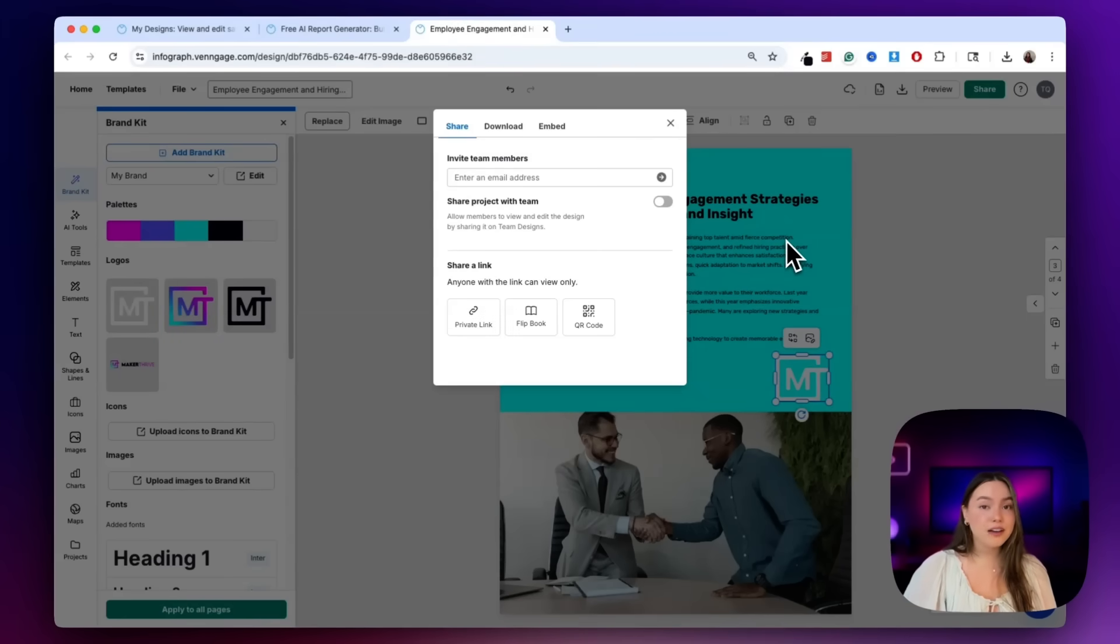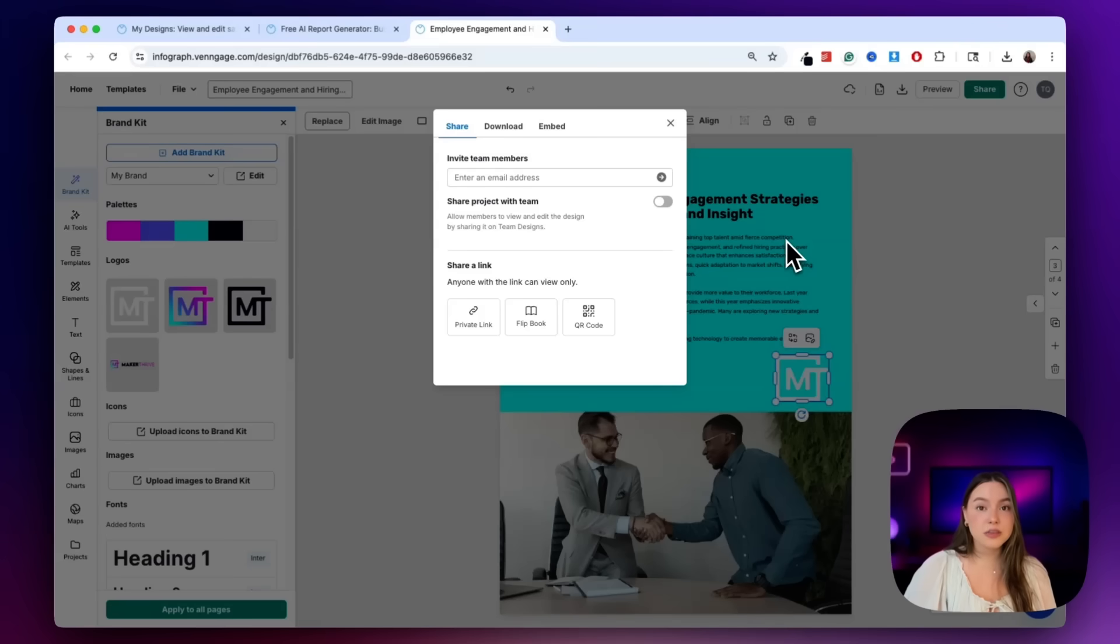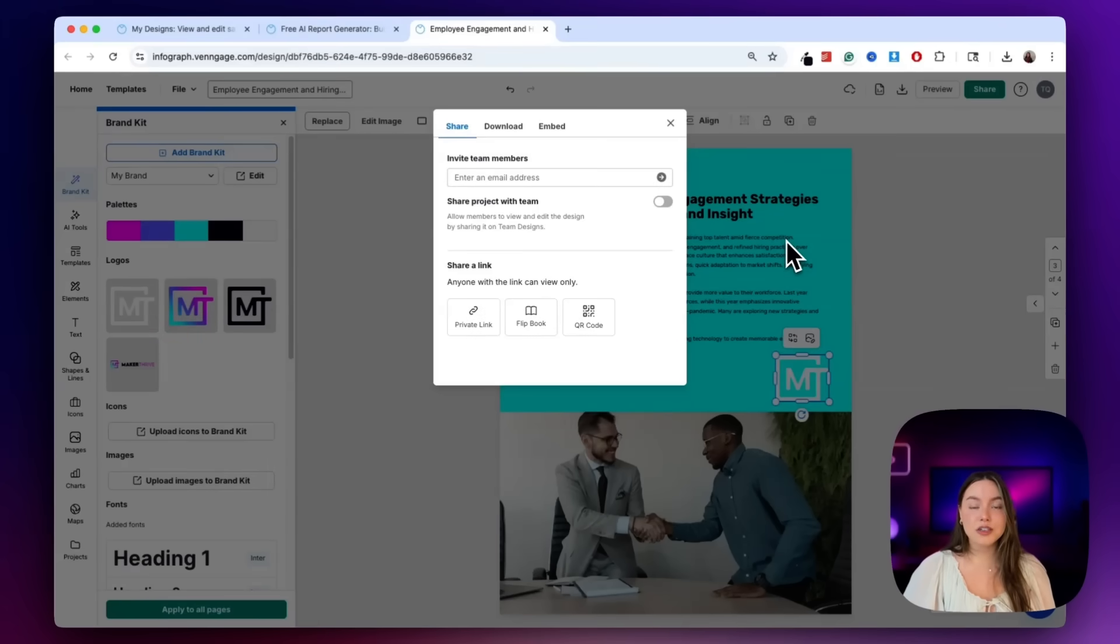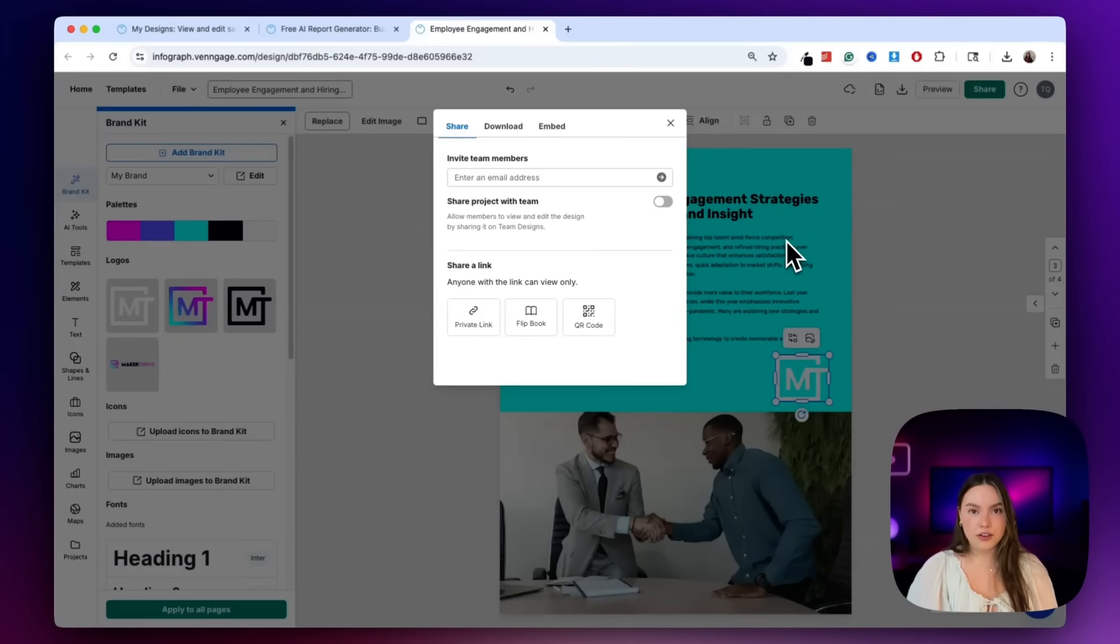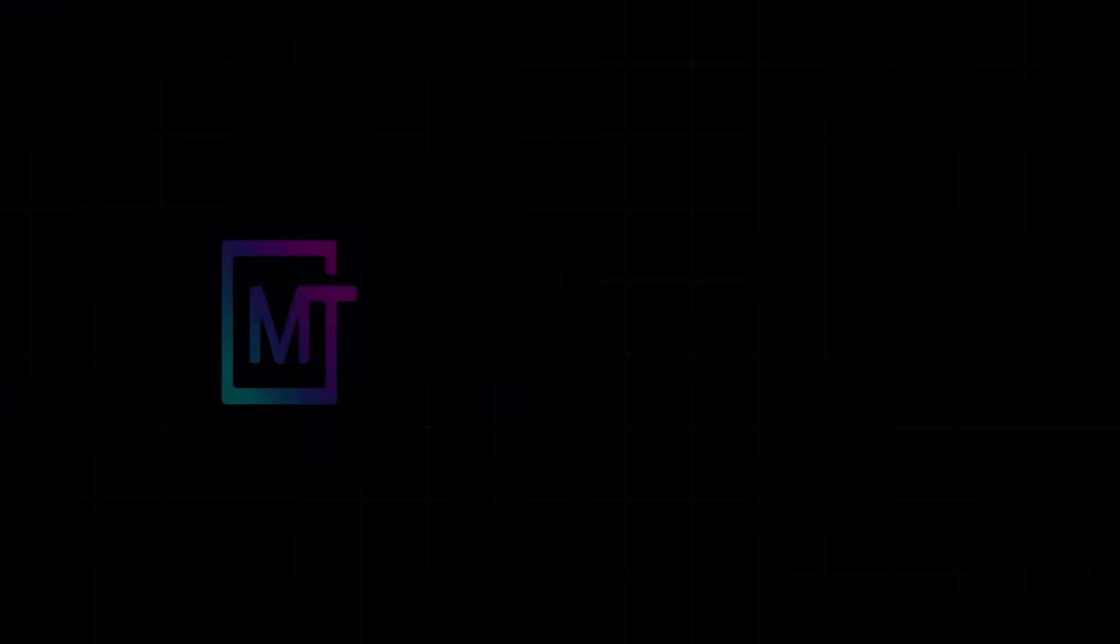And if you do, tag Maker Thrive or Venngage with what you built. I'd love to see what you all come up with. And thanks for watching this quick demo. If you like videos like this, make sure you give us a like. Hit subscribe so you never miss another video like this one. Thanks for watching and I'll see y'all next time.